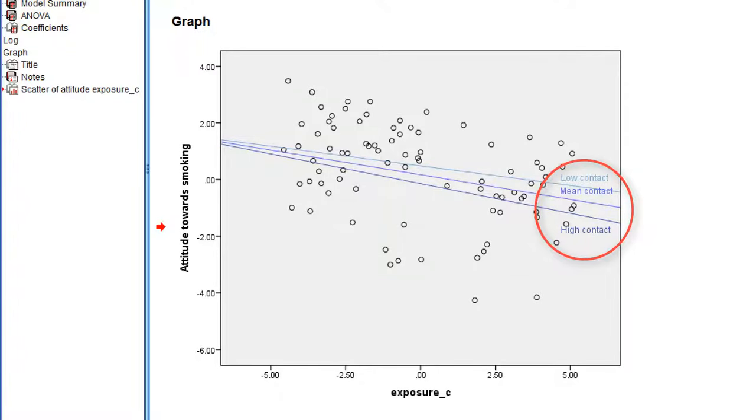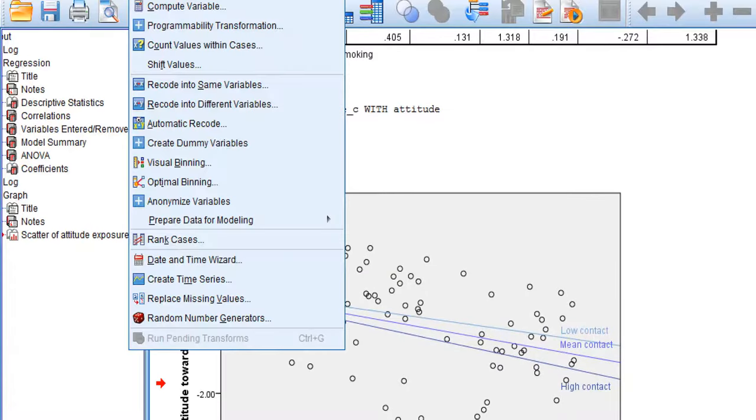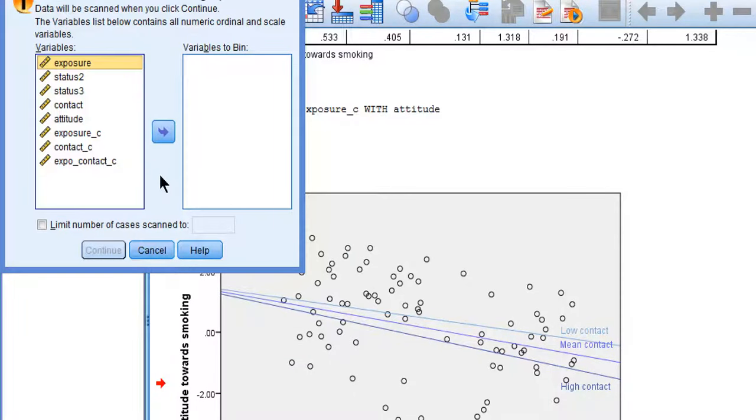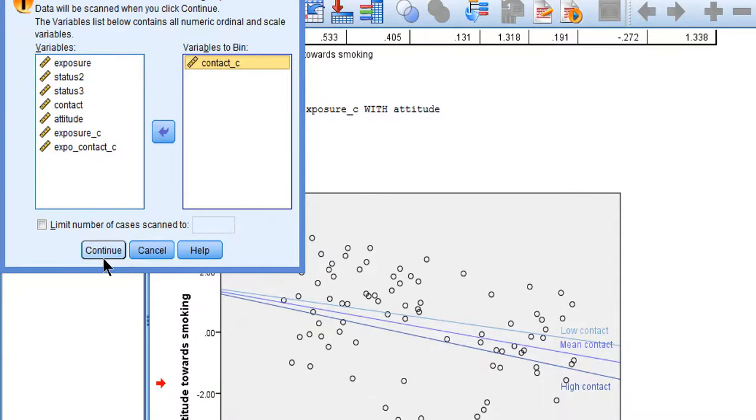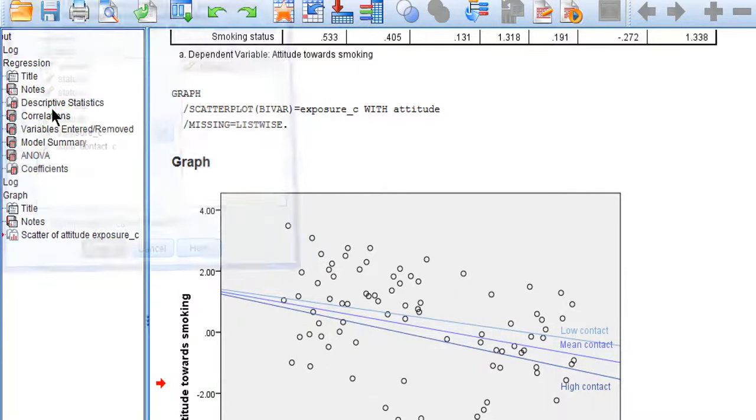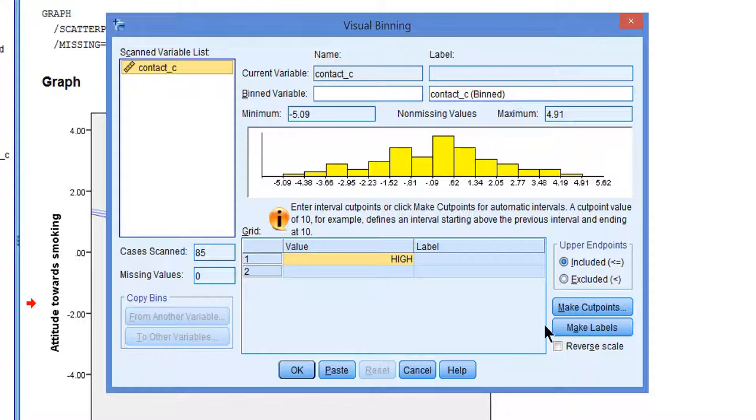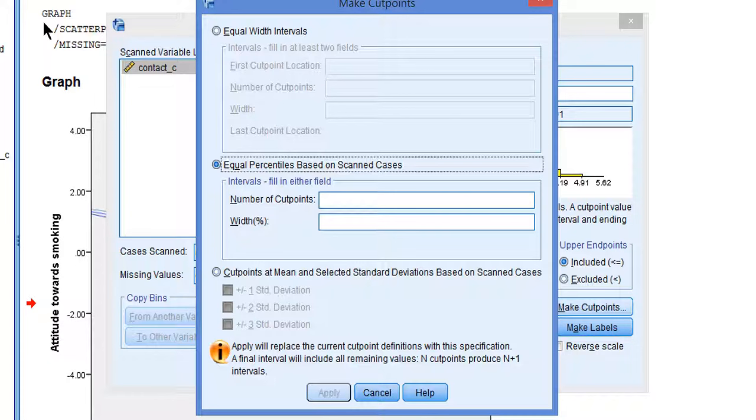A simple way to group a numerical variable is found in the Transform menu under Visual Binning. Let's select the moderator, contact mean-centered, and then make cut points. We want groups of equal sizes, so we select equal percentiles.